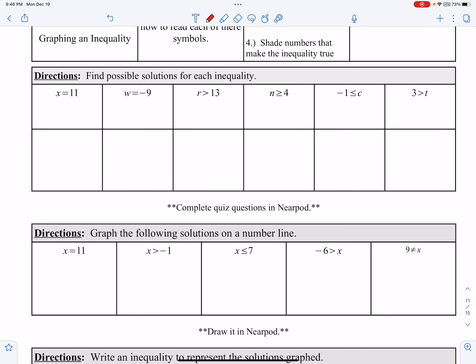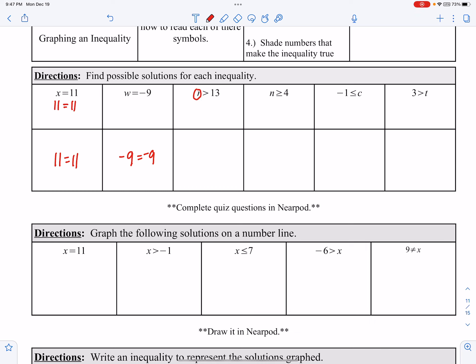Find the possible solutions for each inequality. If I have an equal sign, 11 can only equal 11, so x has to equal 11. Same thing with the next one — w has to be negative 9, equals negative 9, no other options. But now I have r, and we're saying it's greater than 13. It doesn't say greater than or equal to, so I have to pick everything greater than 13 — that could be 13.1, 14, 15, and so on.